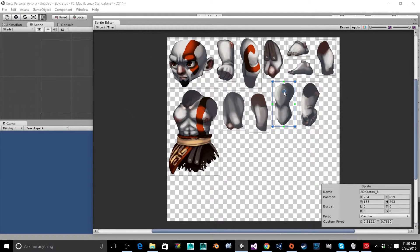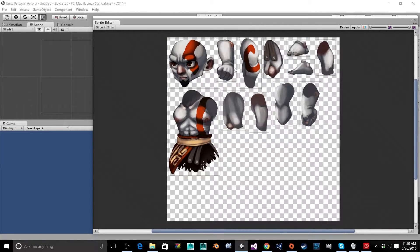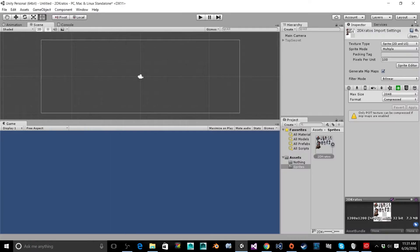You can always change the pivots later — if you put everything together and you build your character in the scene and realize that something doesn't rotate where you want it, you can come back into your sprite editor and fix the pivot point to get the motion to look correct. Now that we have all of our pivots roughly where we want them, we're going to click apply again and then exit out.